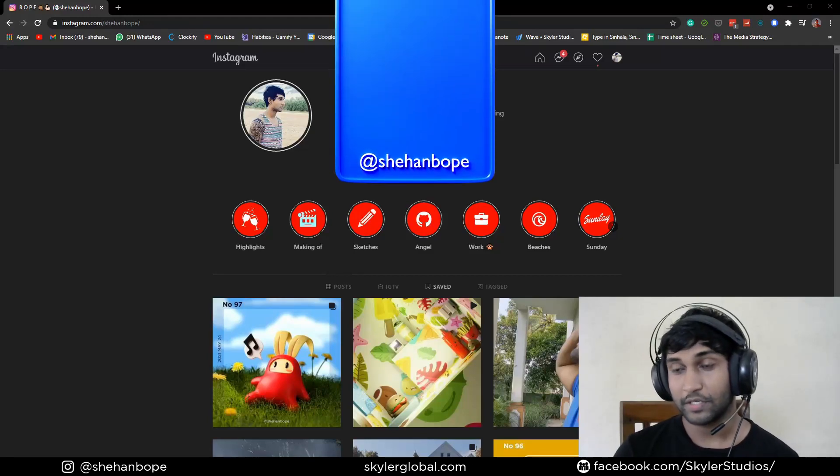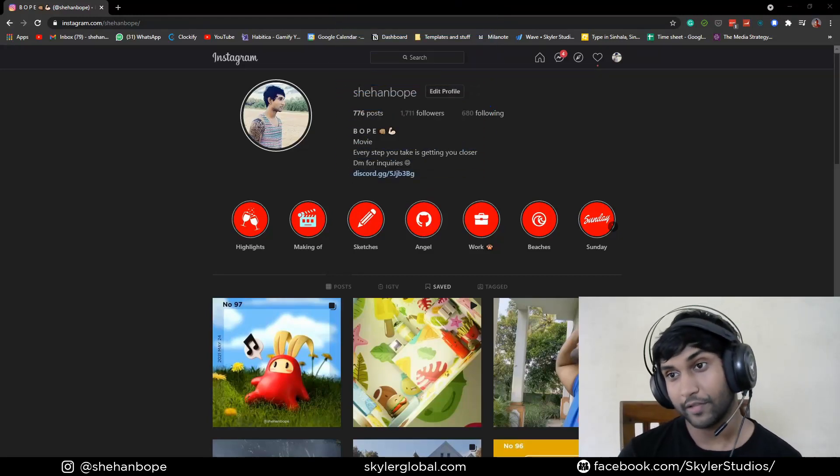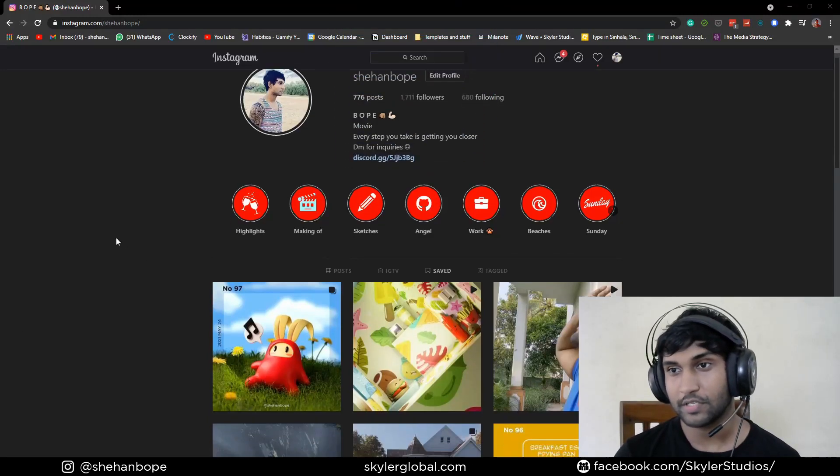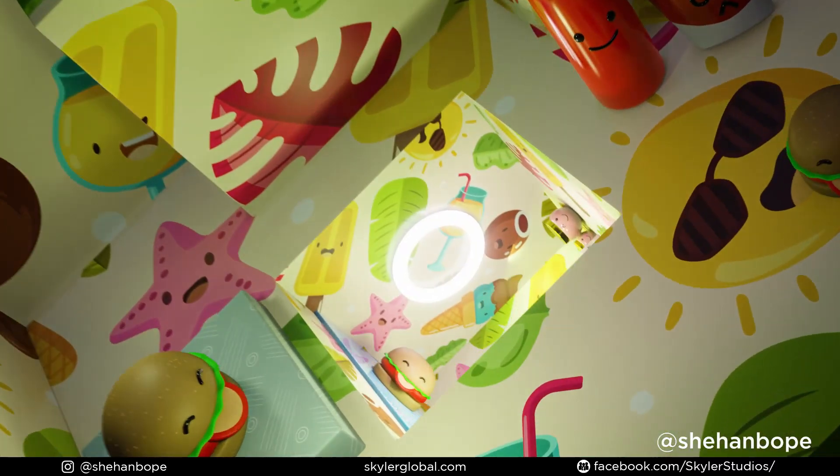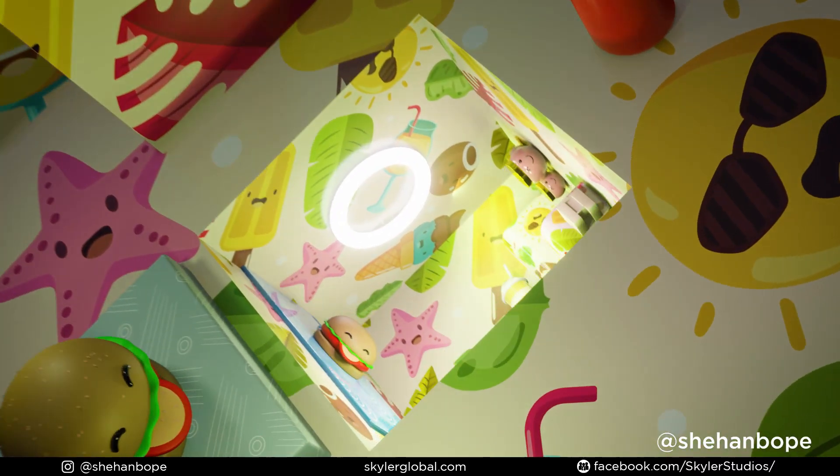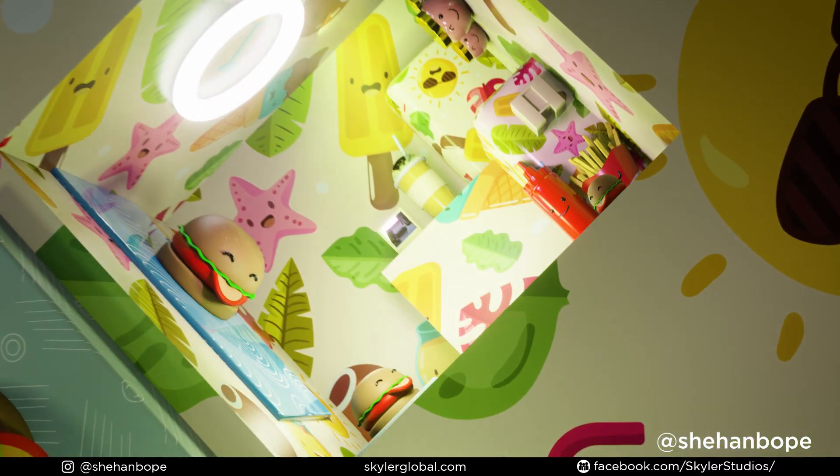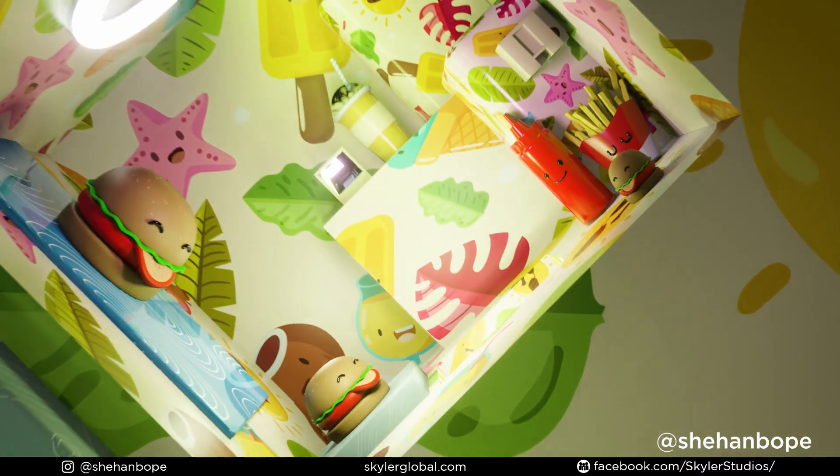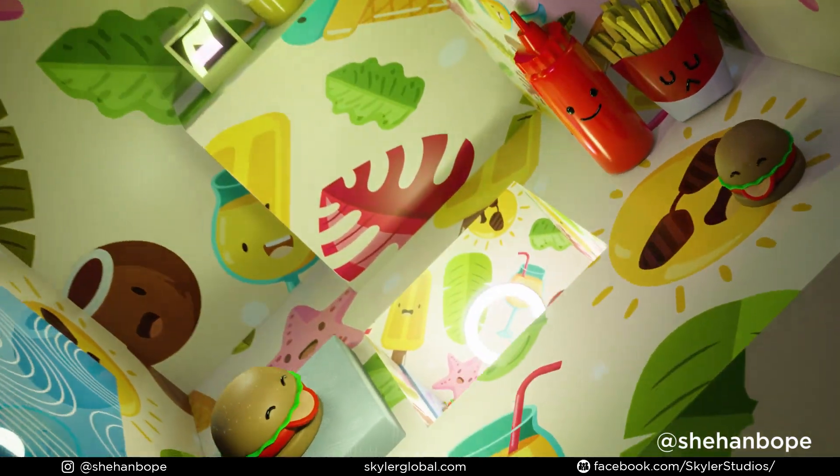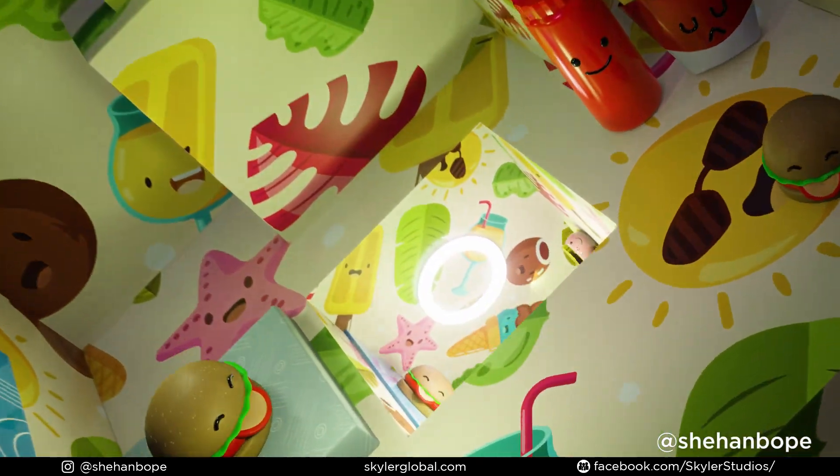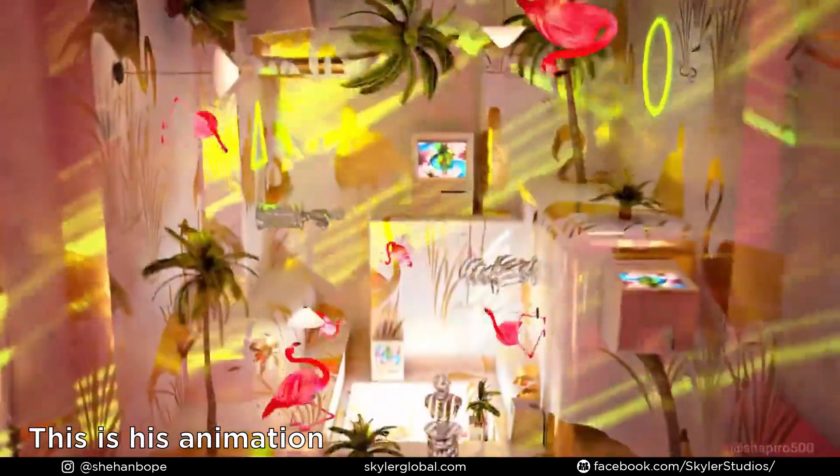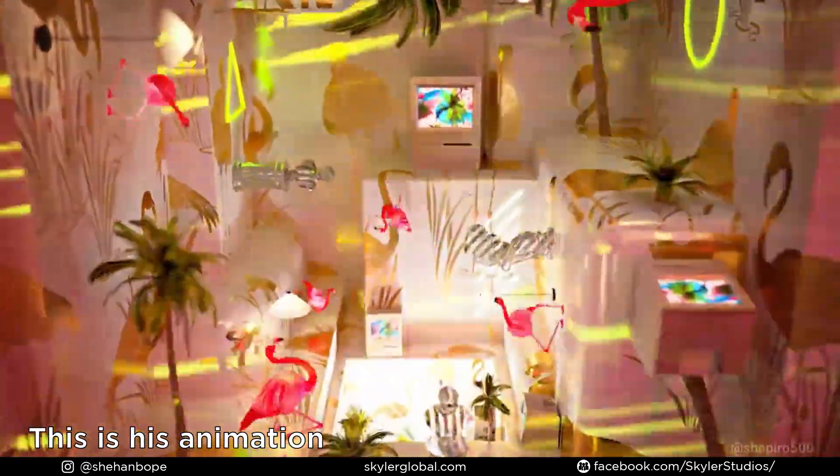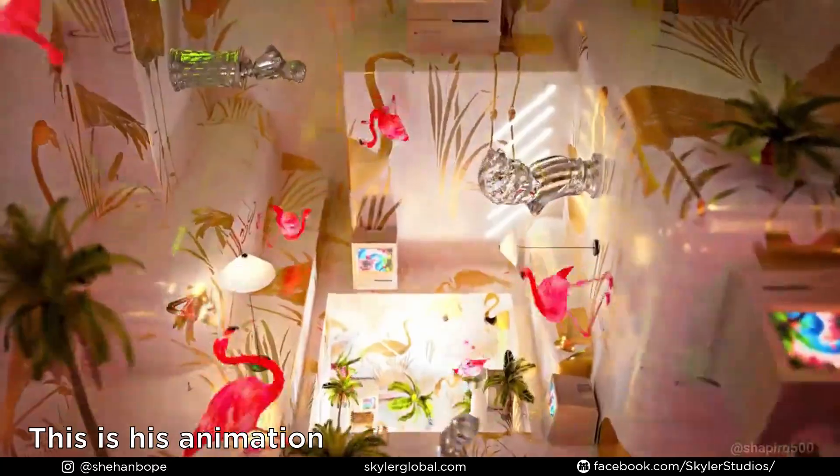Hey guys, I'm Sean from Skull Studios. Today I'm going to show you how I created this animation scene in Blender. This video is inspired by a creator called Shapiro who does it in Cinema 4D, and we're going to do it in Blender.